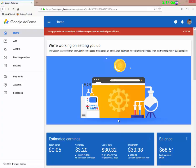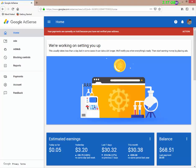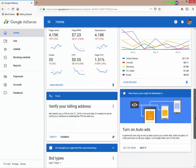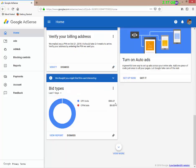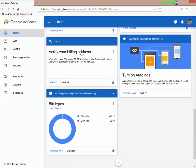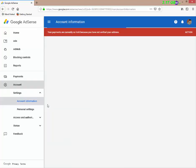In AdSense, we will also verify your billing address. We will send you a letter to verify the address and your account information.